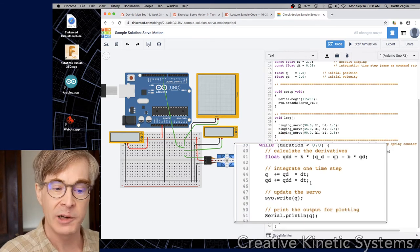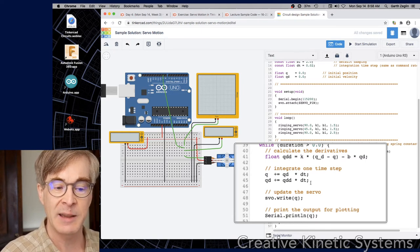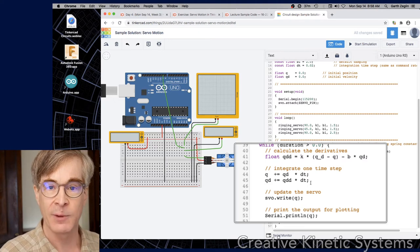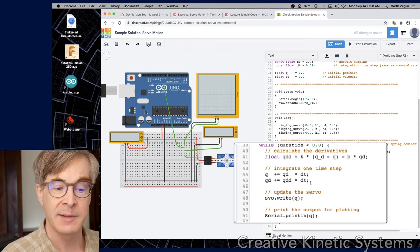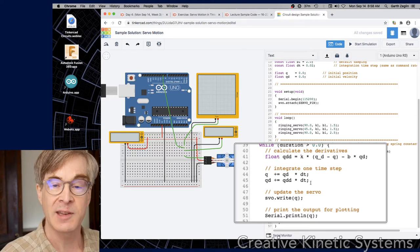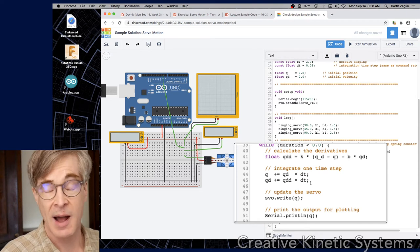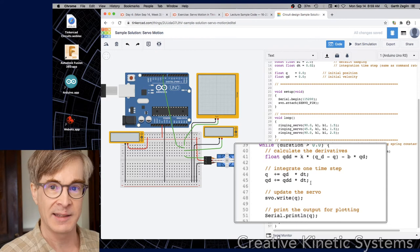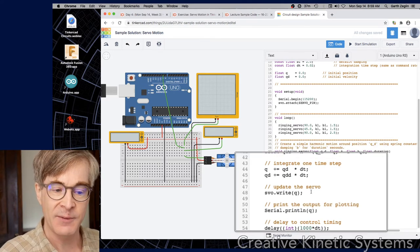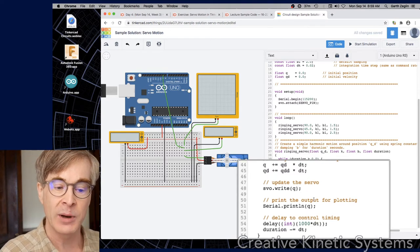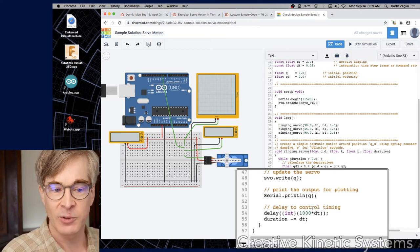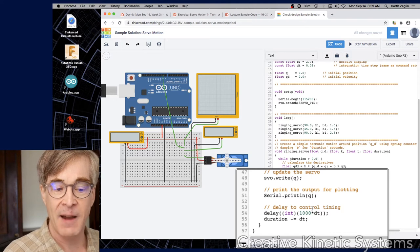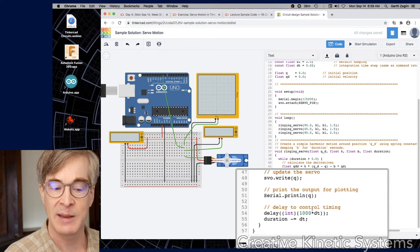Then there's an Euler integrator. It takes q equals q plus qd times dt. That's basically taking the position and then adding one discrete time step of velocity. And then the same thing for updating the velocity with one discrete time step of acceleration. There are other integration schemes. This is a straightforward one, which for the timescales we're talking about is numerically stable, although it is possible to choose parameters here that will make this go unstable and produce wildly unstable oscillations. The servo.write, svo.write, svo is my servo object. That actually sends the command to the servo and then I print it for plotting.